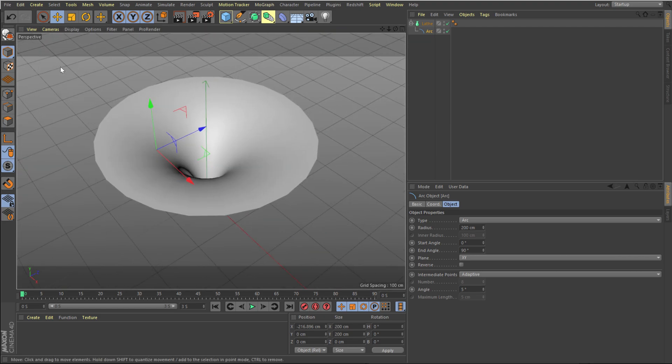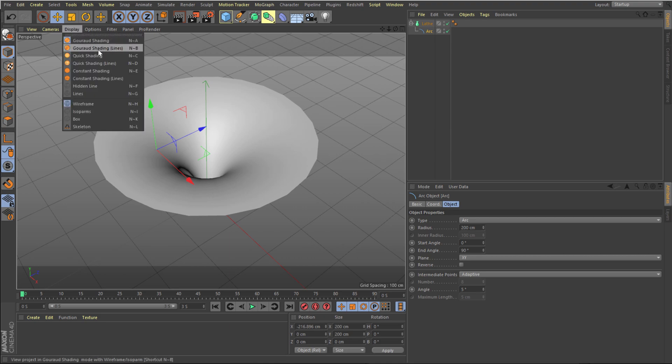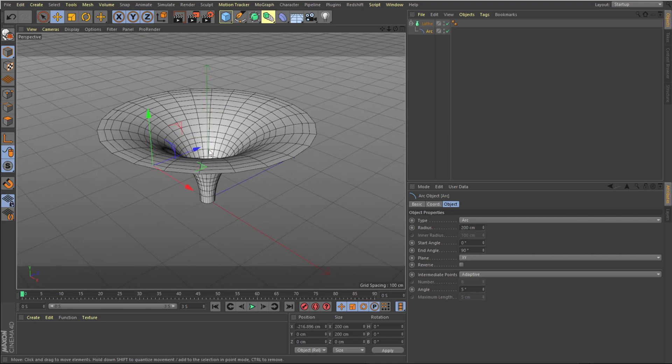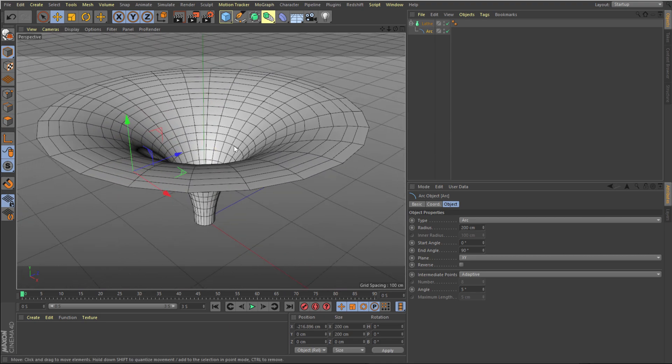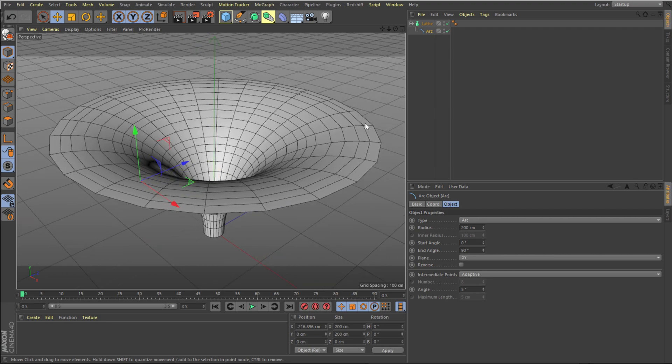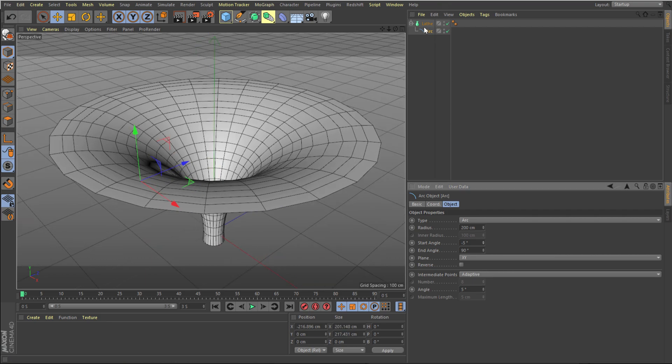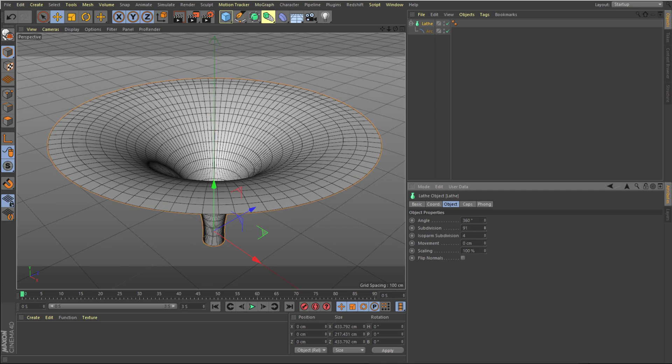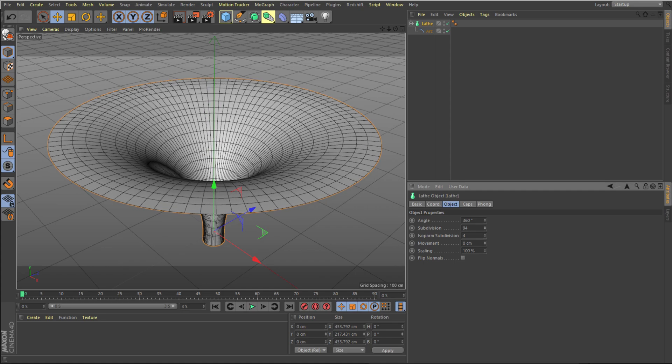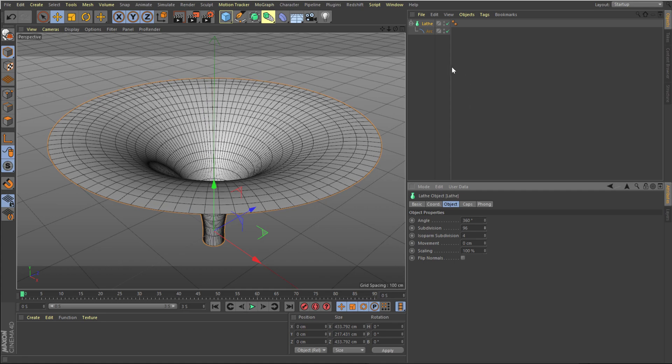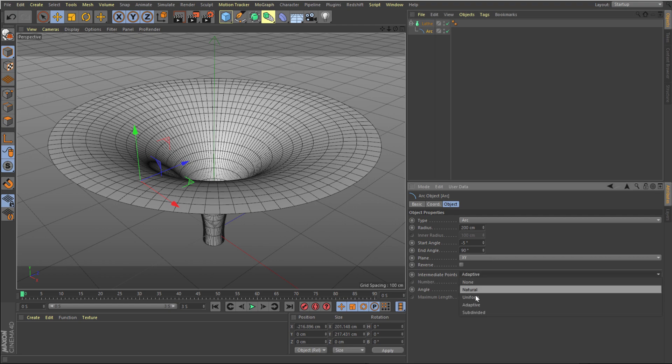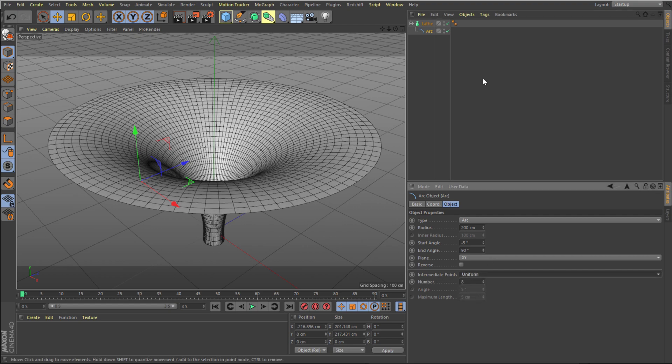If I go into display and turn on the shading line, you can see we get something like this. Now we need to increase some segments. I can go into the lathe and increase the segment just like that. Let's go back into the arc and let's change the intermediate points from adaptive to uniform.